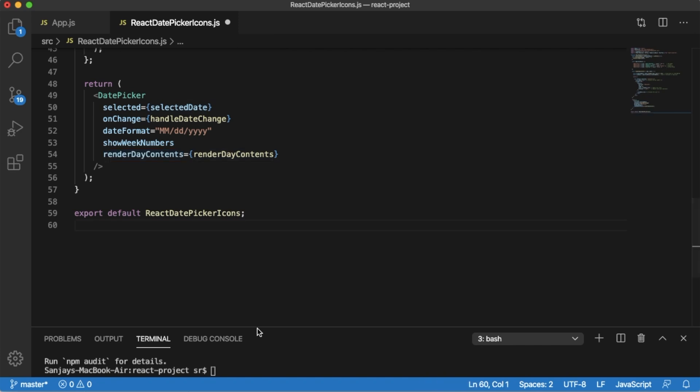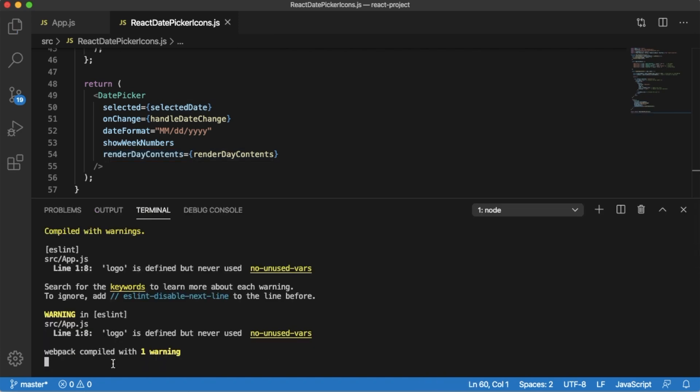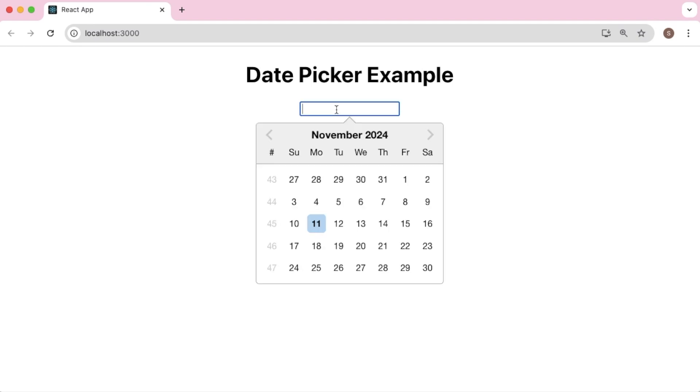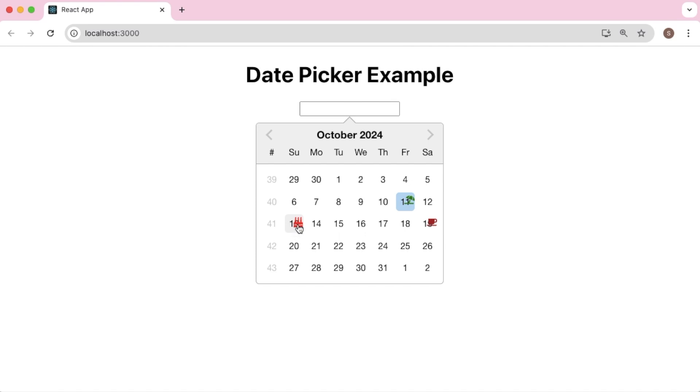Now let's save the component and you can observe the React application auto-compile. Let's go back to the browser to preview this. Now if we click on the date picker and go back to the dates where we have defined the icons, you can observe those icons with the colors are defined here.